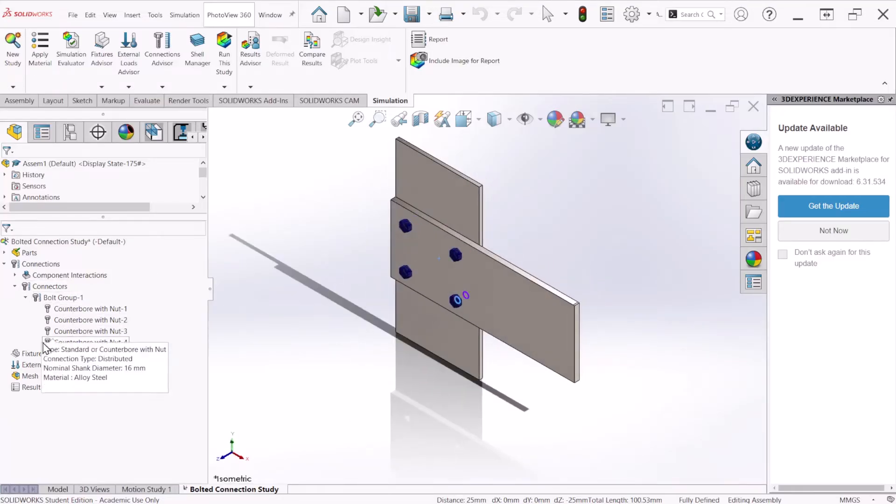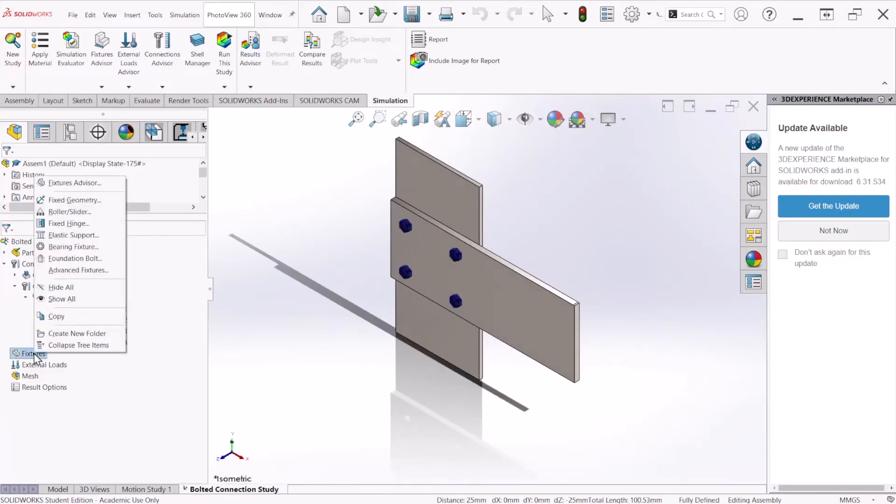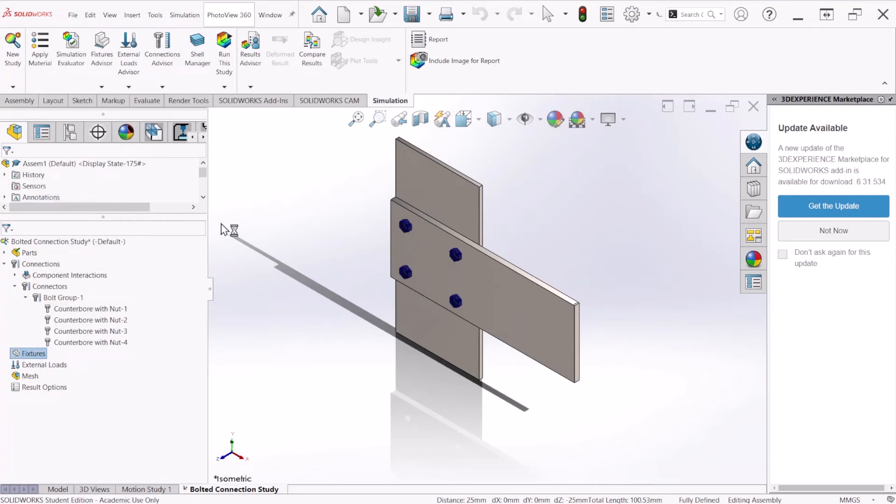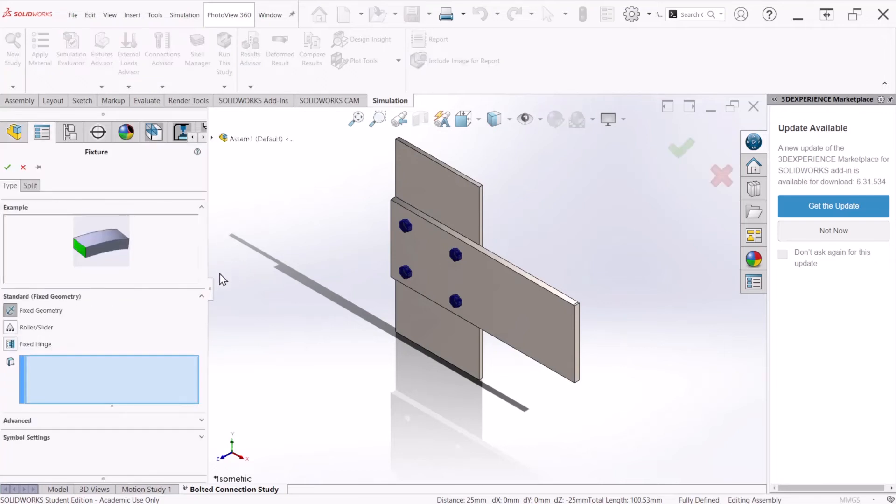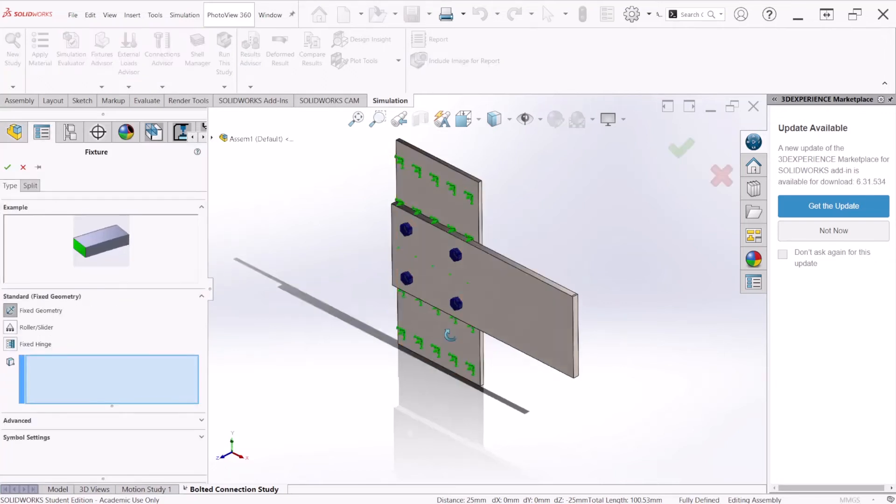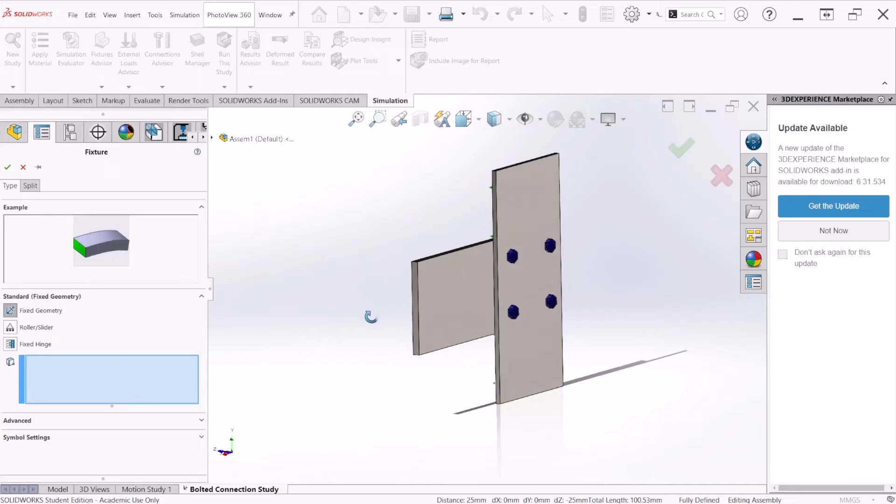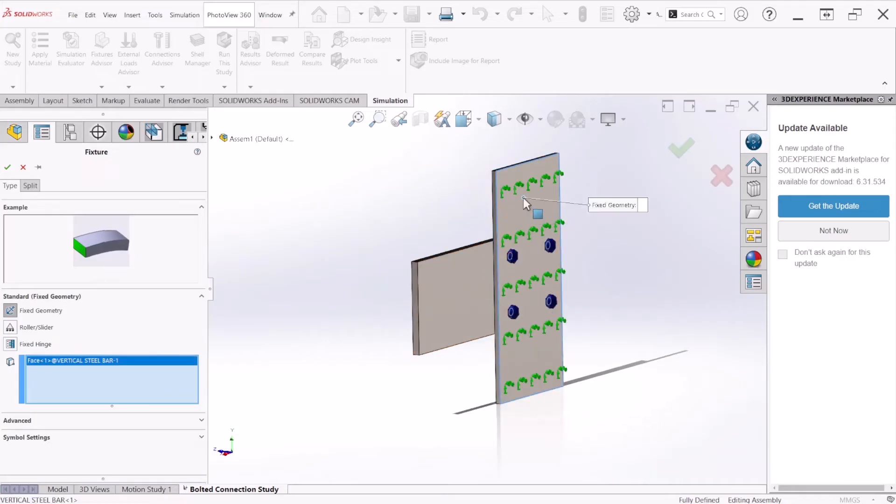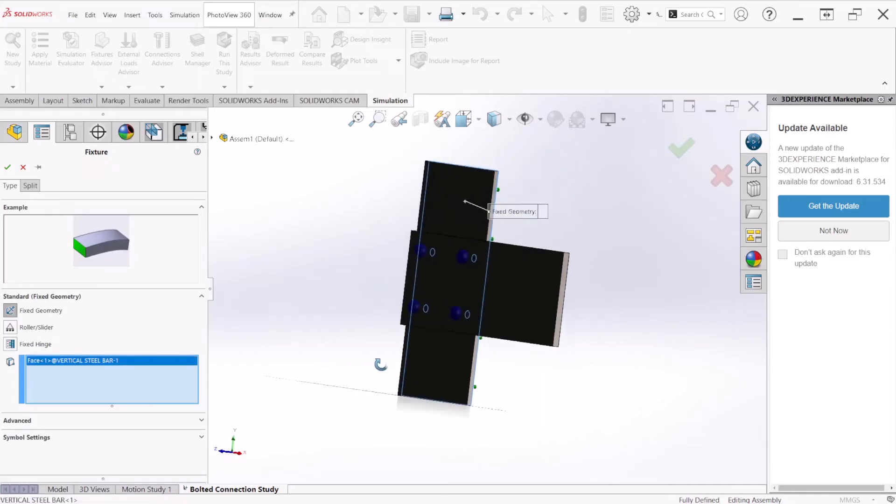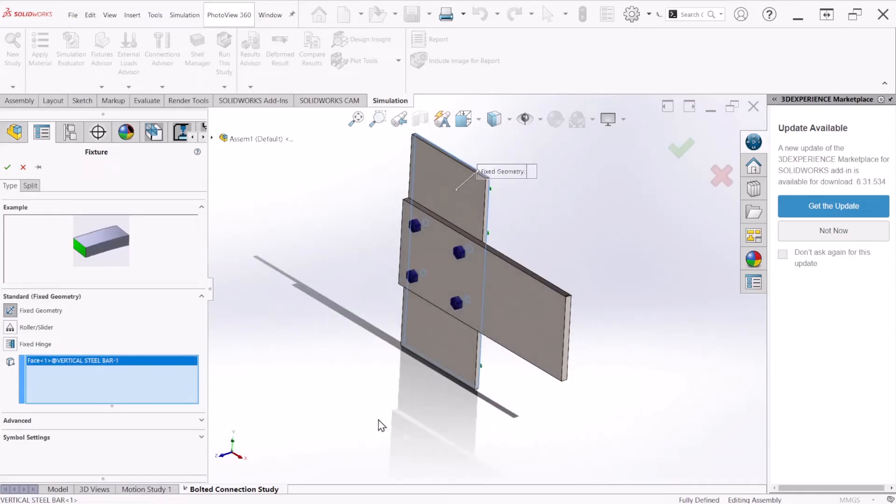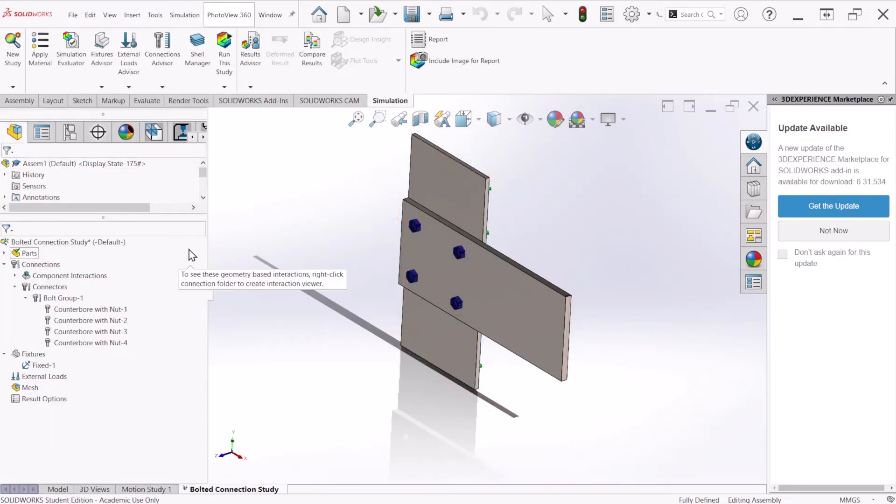The next thing is to apply a fixed geometry to this assembly. We're going to select the back face of the assembly so it doesn't rotate. Let's hit OK.